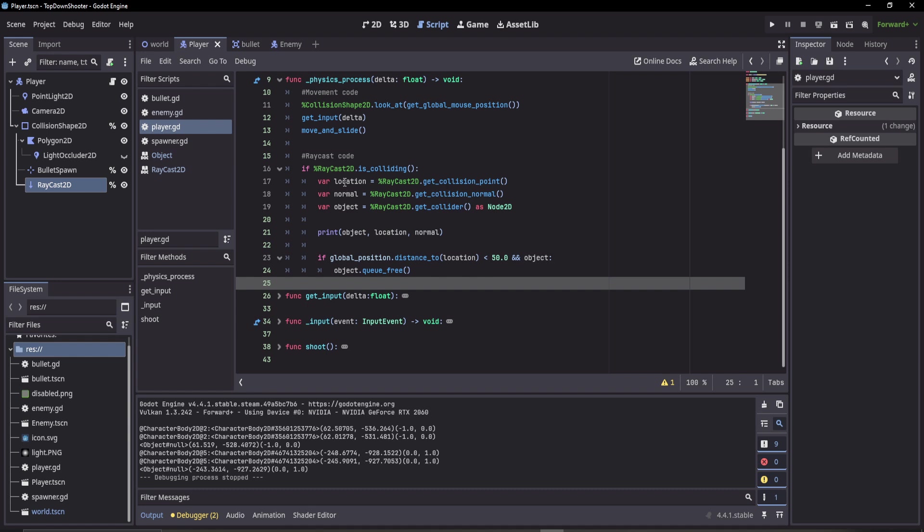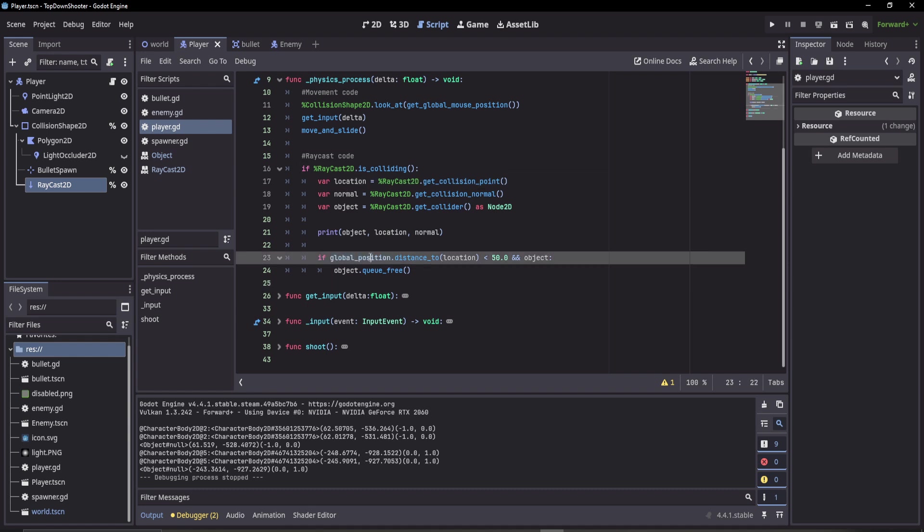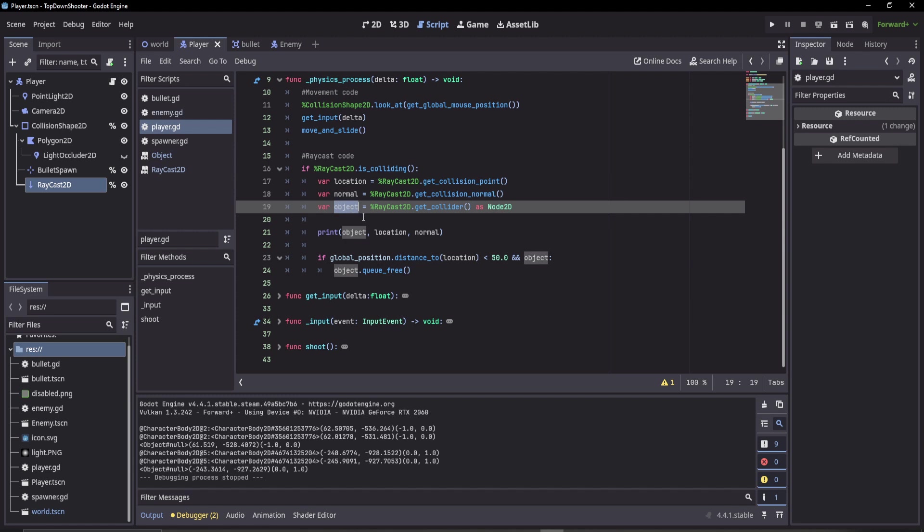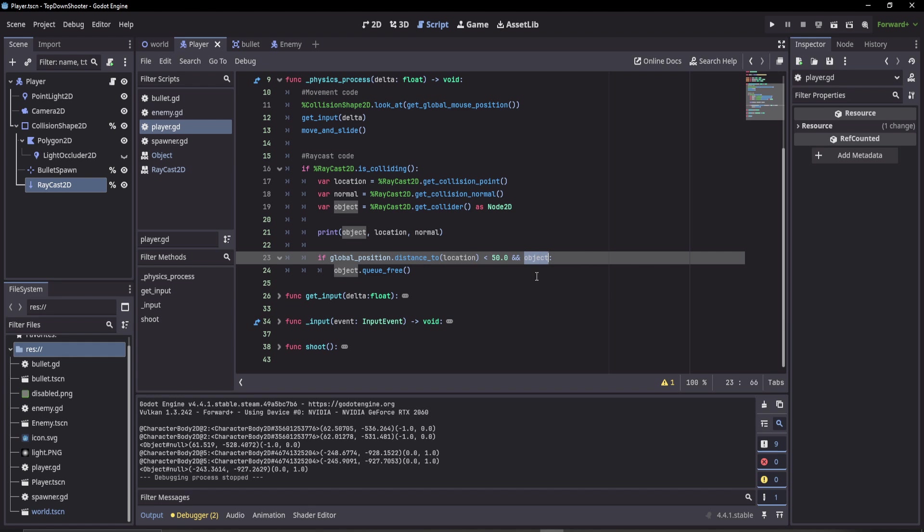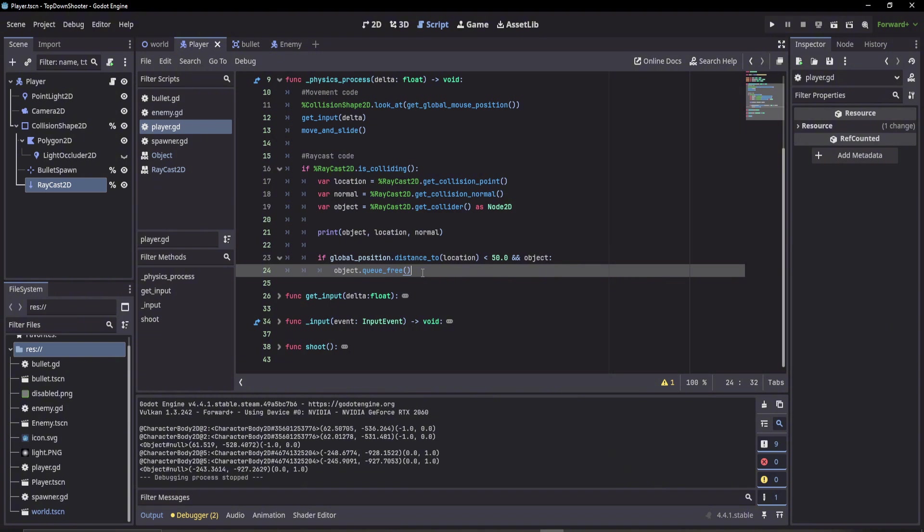Here we can see we've put our location. We're going to check our global position and see if the distance to that location is less than 50, and also that we have an object loaded as a Node2D so we can have some Node2D functions such as queue_free. If the object is not null and our global position is less than 50 away from location, we're going to get the object and delete it.